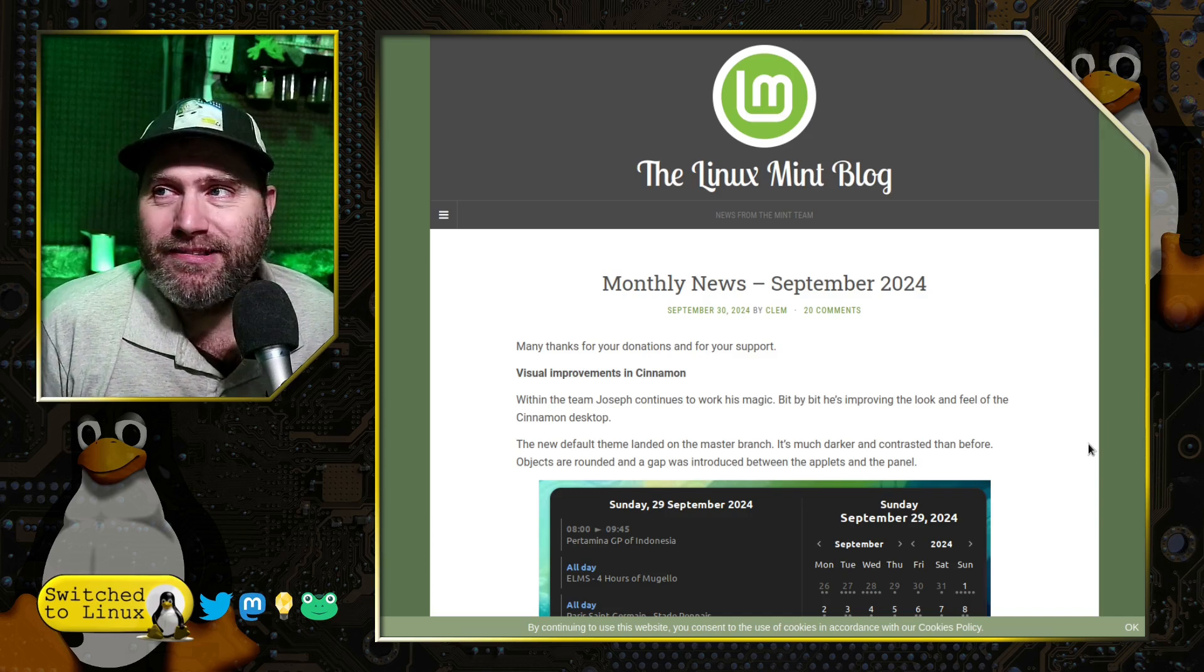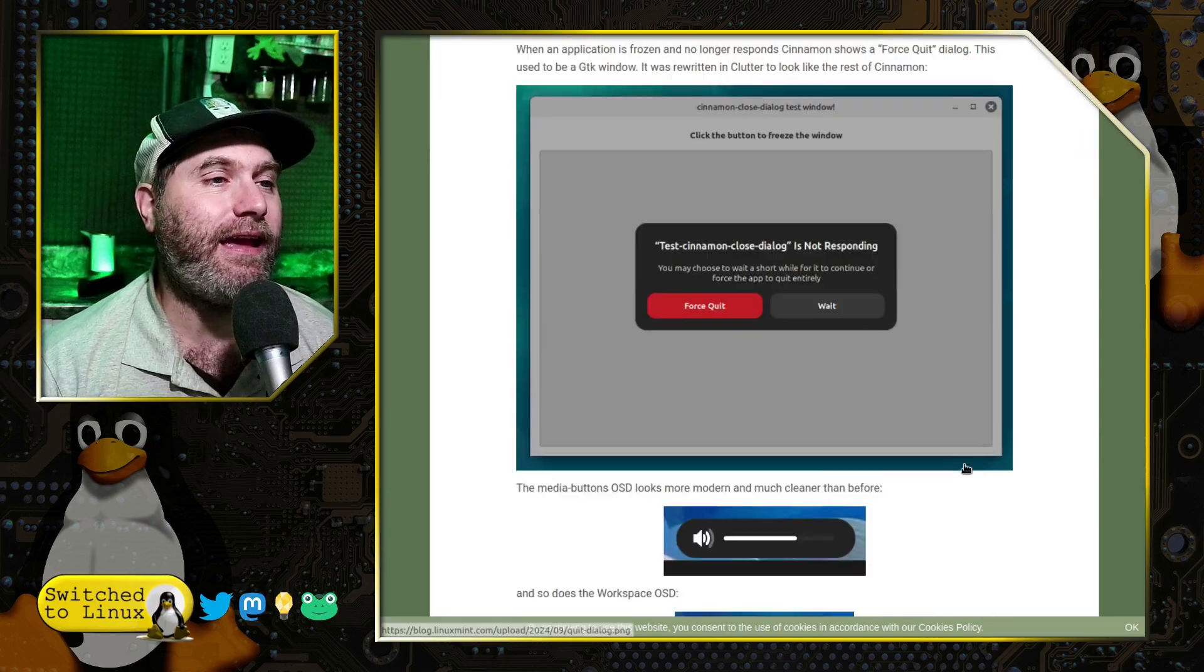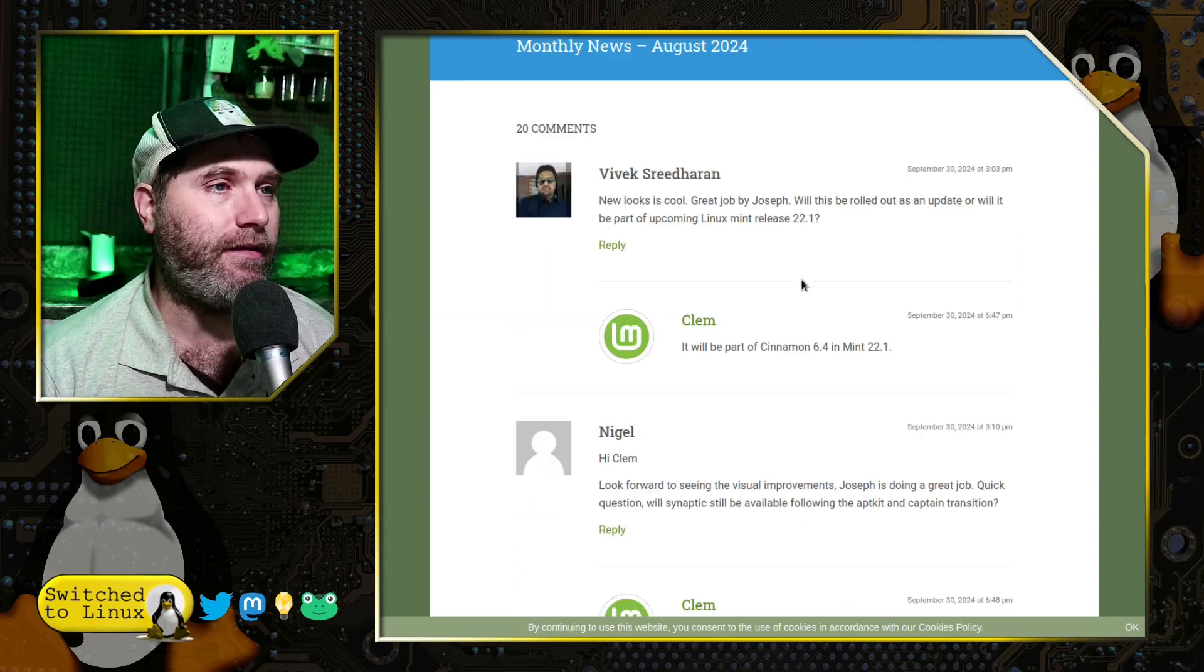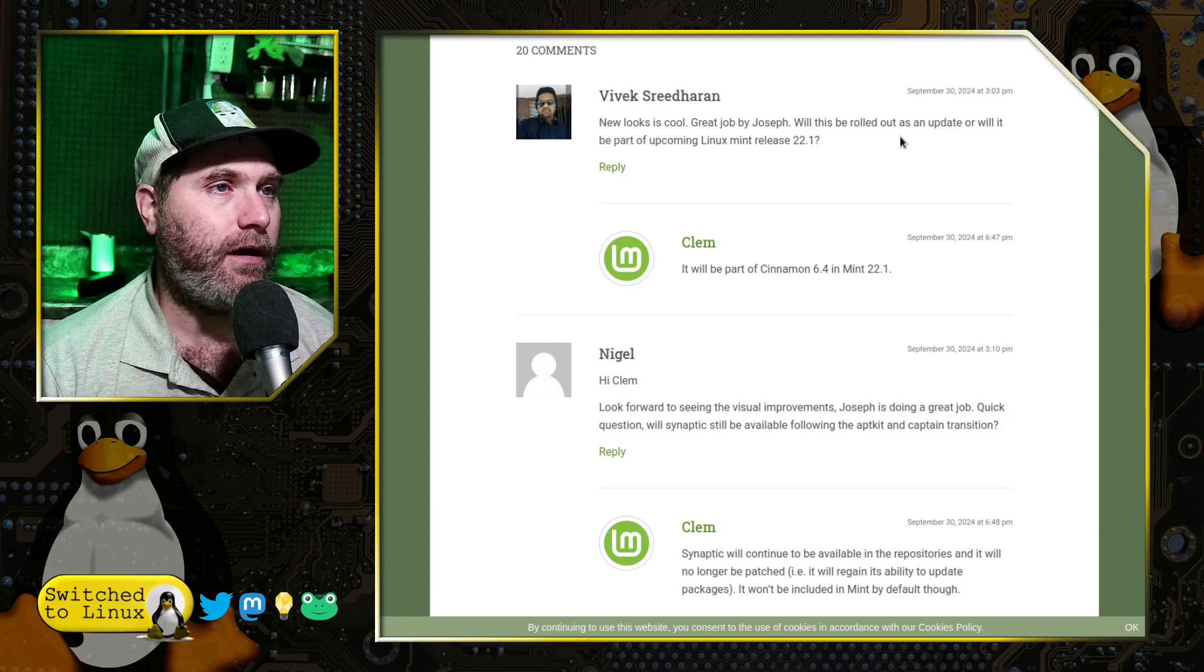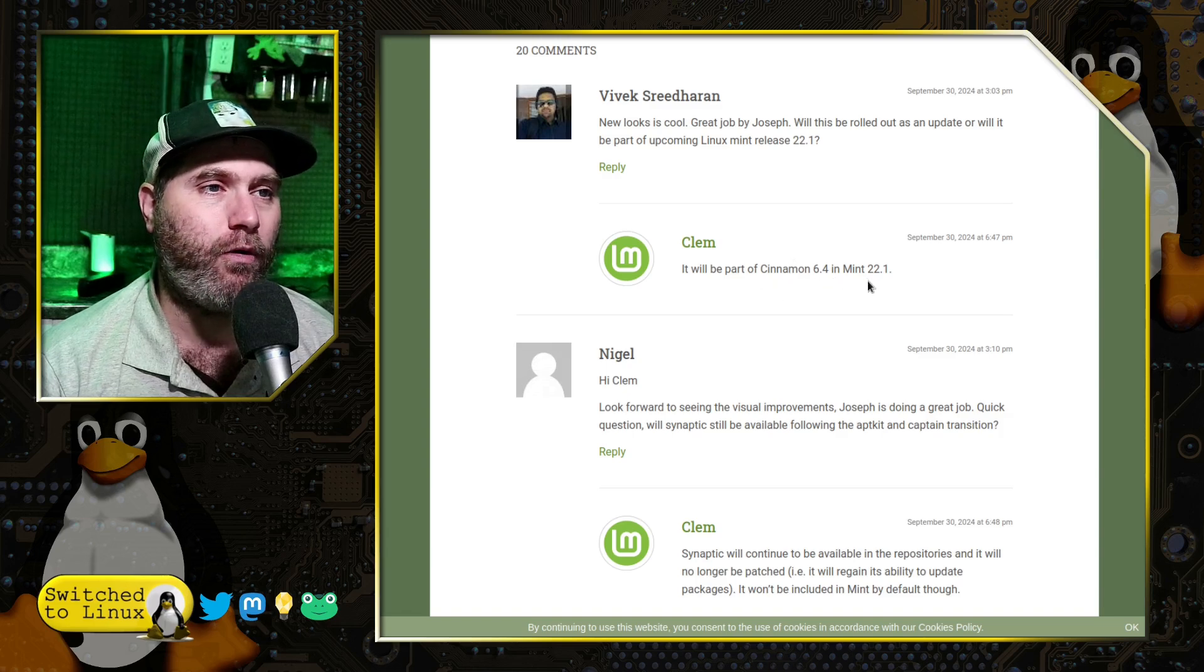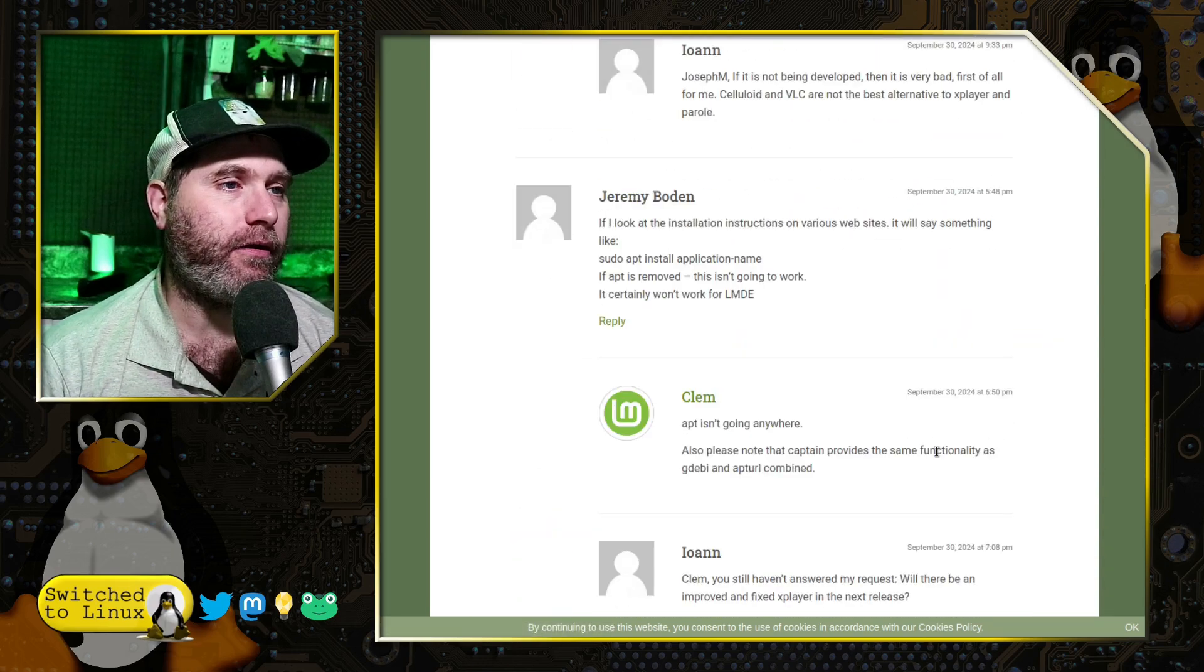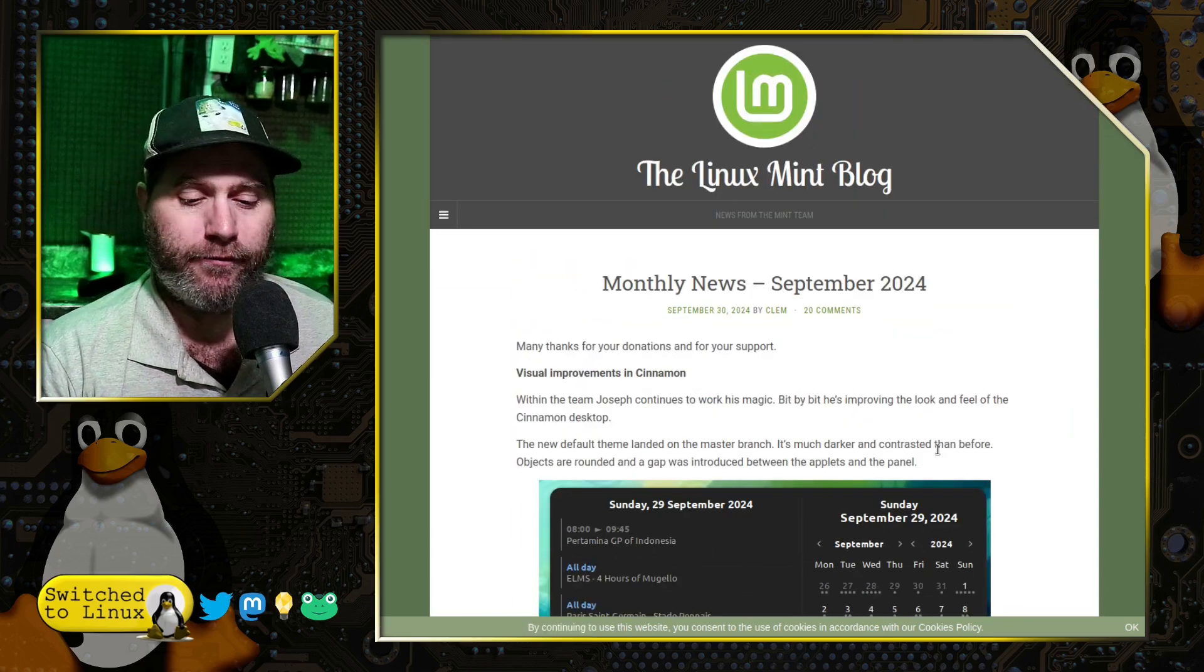Anyway, I will post this blog post in the description down there. So I encourage you to go ahead and have a have a look at it. And this looks great. I'm encouraged to see that they are still doing a lot of great things as well. So I'll be having a look at that. So he says here, Clem says, let's see, will this be rolled out into an update or will be part of the upcoming release? He says it'll be part of cinnamon 6.4, which is going to be in 22.1. And so that is where you're going to to find it. So there is our update on Linux Mint for today.